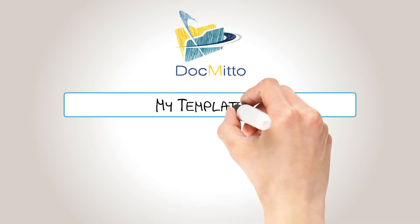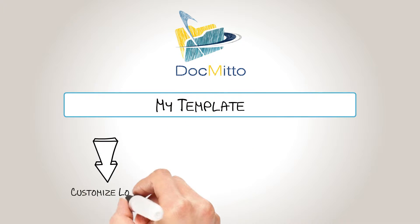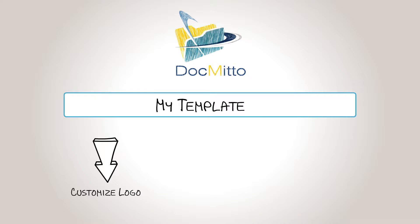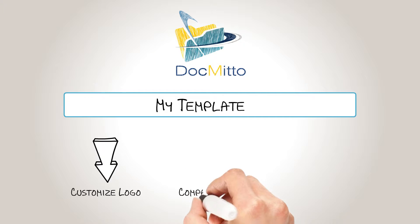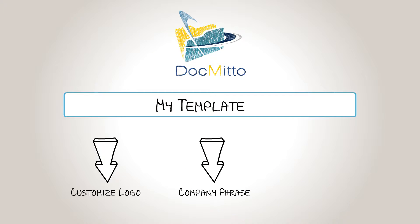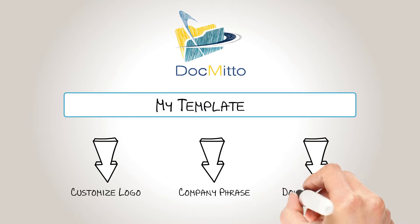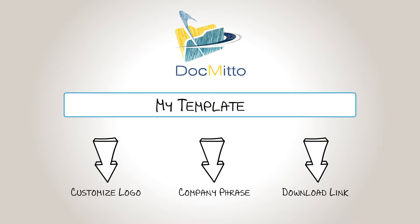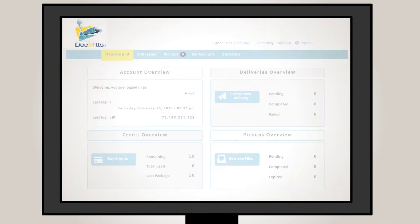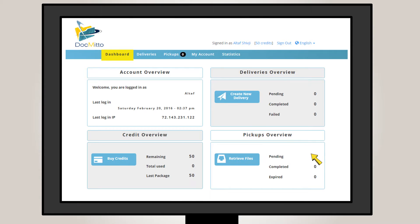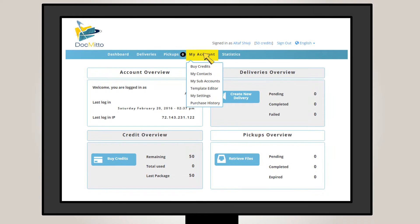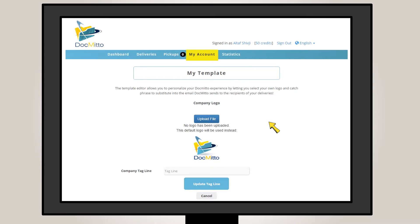The DocMeto email template allows a user to add their logo and company slogan to the email sent to the recipient containing the file download link. To edit these elements, simply navigate to My Account Template Editor.